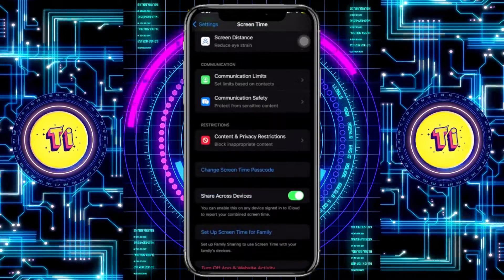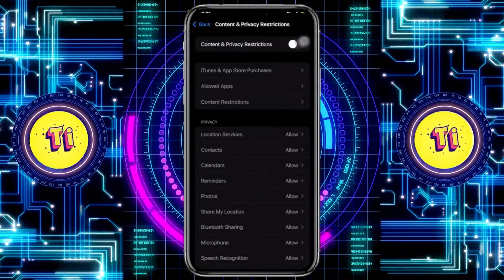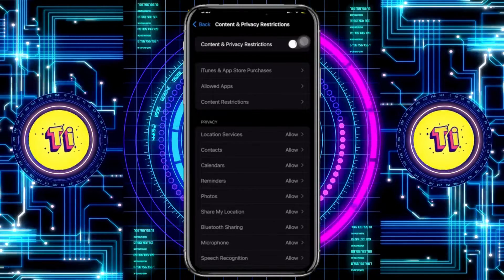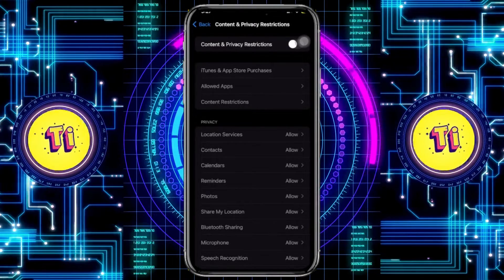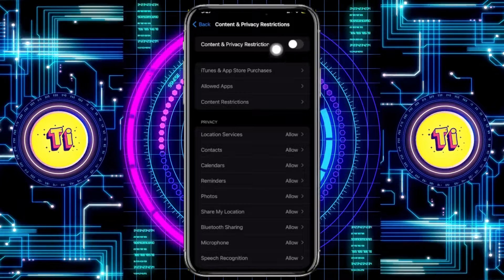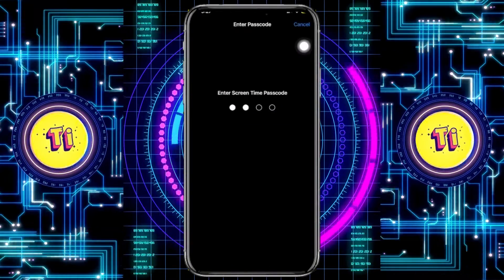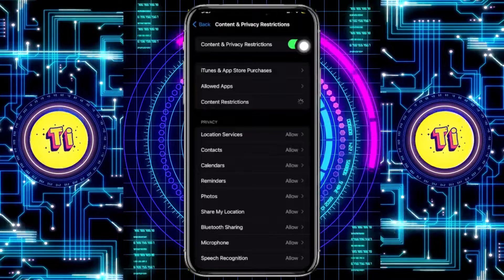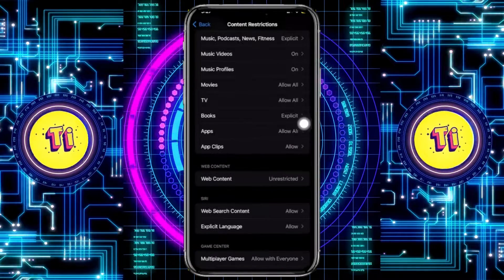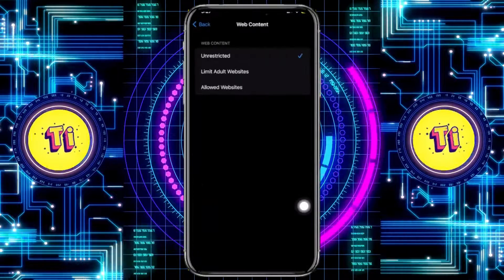Go ahead and tap on Content and Privacy Restrictions. From here, proceed with tapping on Content Restrictions. Now if you do have Content and Privacy Restrictions turned on, you will have Content Restrictions as well. So tap on Web Content.